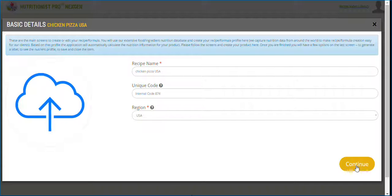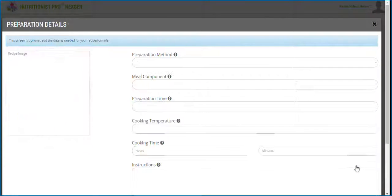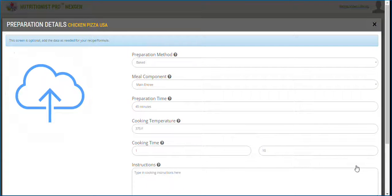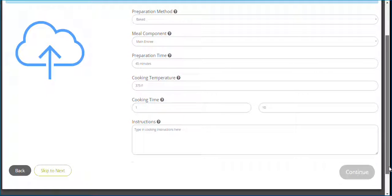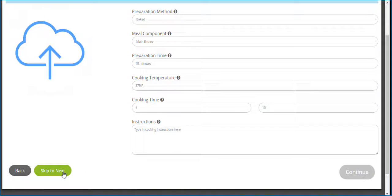The second screen is optional. You can add various preparation details and cooking instructions for your product. Hit continue or skip to next when finished.